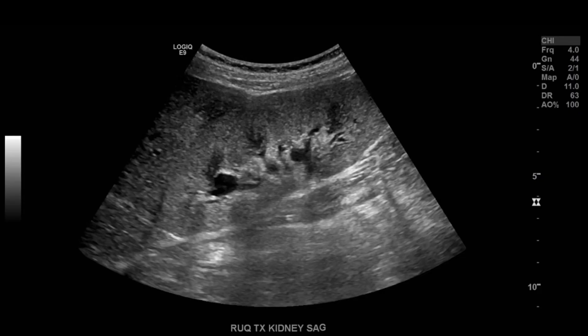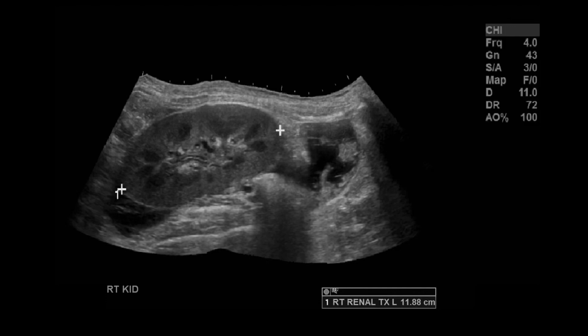When you begin to evaluate the renal transplant, take sagittal and transverse images just like a native kidney. Check the parenchyma for echogenicity and measure the kidney. If the kidney is too large to fit on screen, you can do a panoramic view and measure that way. Here's a panoramic view — the kidney measures around 11.9 centimeters, and you can see collections at the upper and lower poles that turned out to be lymphoceles. For complications, I'm not covering them in this video; I'm going to do a dedicated video for each renal transplant complication.